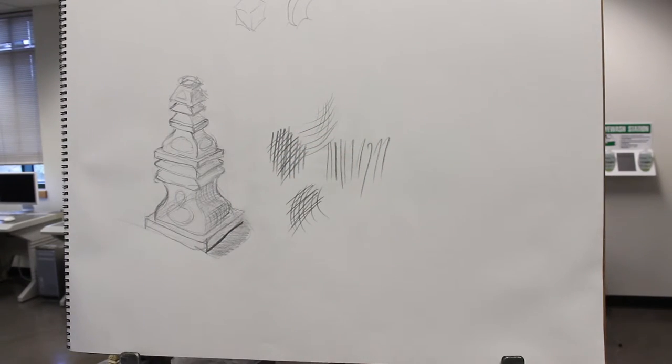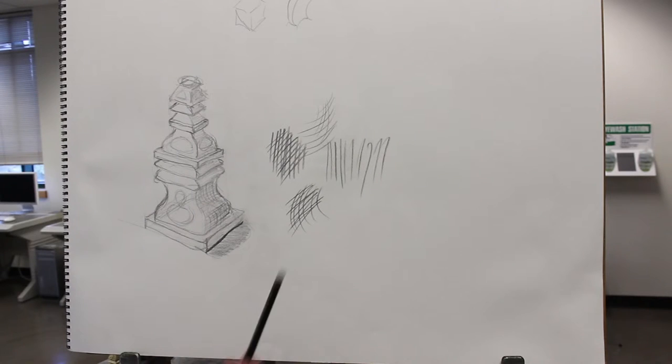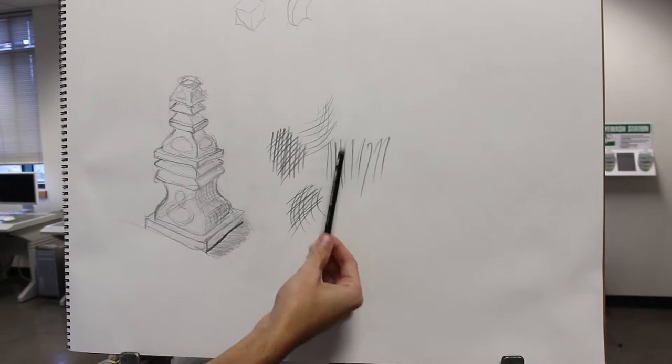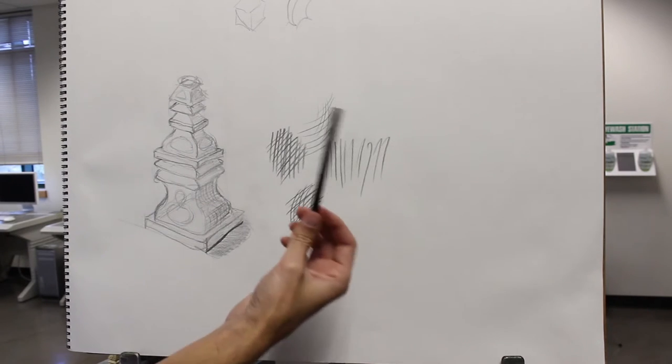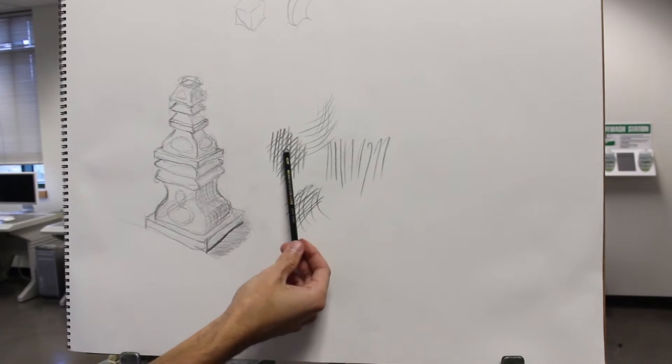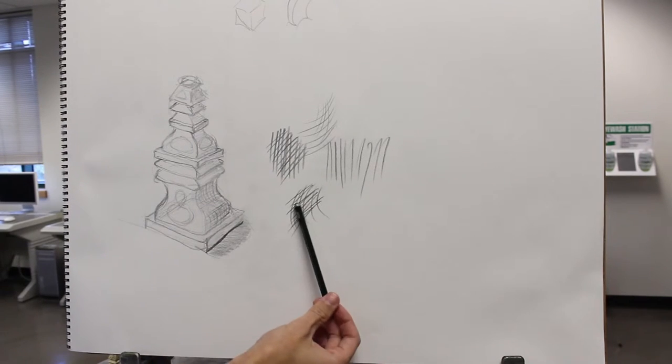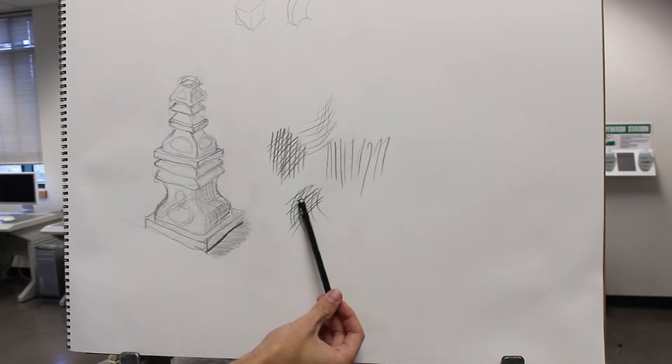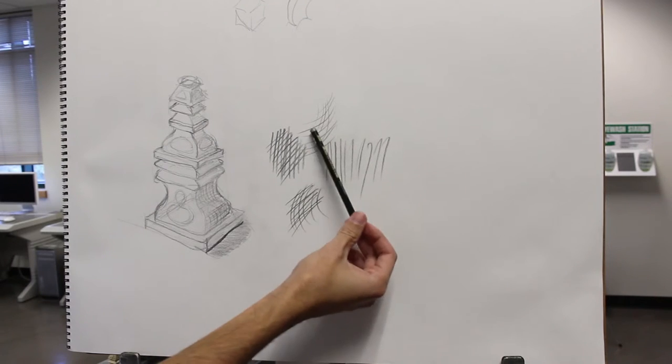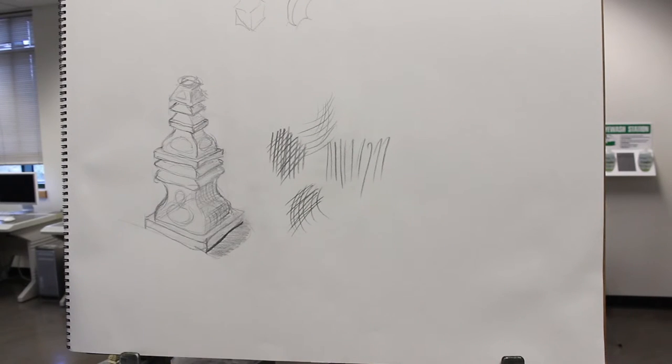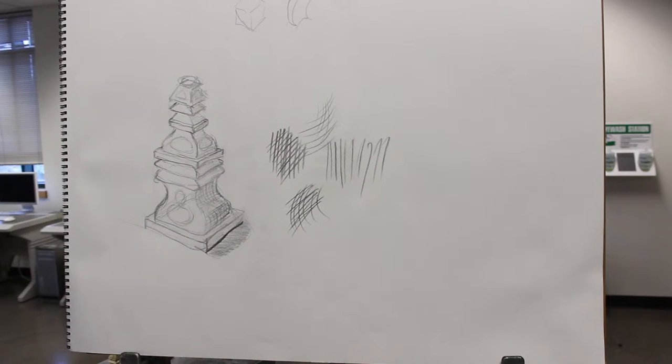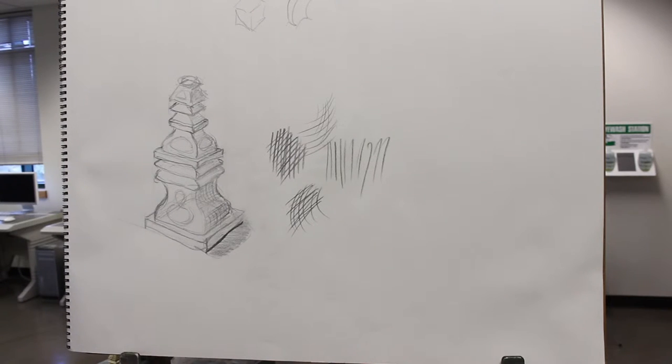The trajectory that most people follow is they do single direction hatching, then straight hatching, then straight and round, and then round and round. You can see artists develop that as they go along.